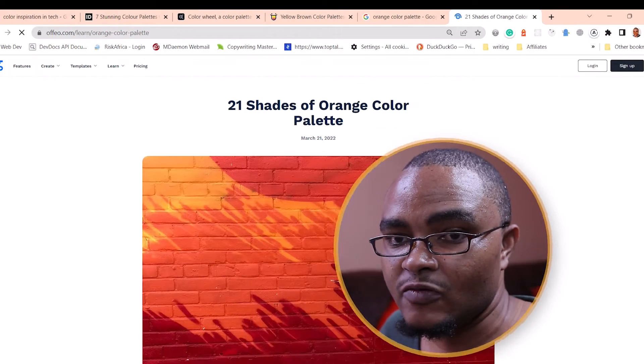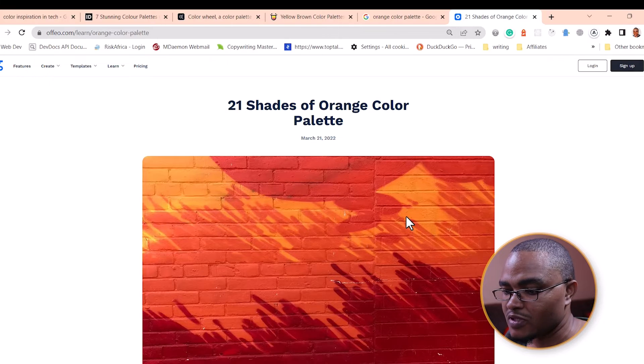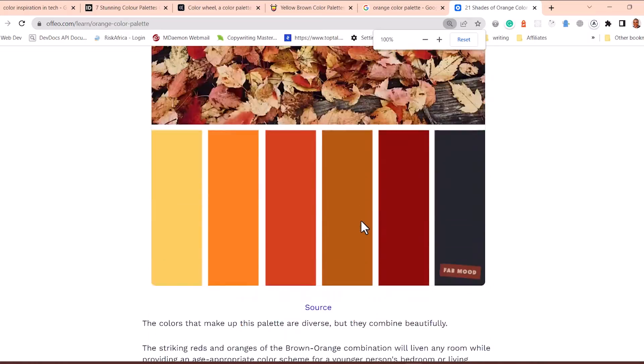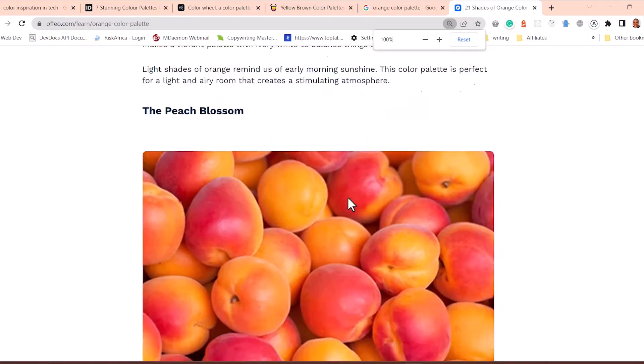I've opened the website and it's beautiful. The article is well put together and up to date, published on the 21st. Not that color is really about being up to date — the same ideas always remain. They have 21 shades and I won't explain each and every one, but they put a good content list going from lazy sunset and rosy romance all the way to rainbow ward.